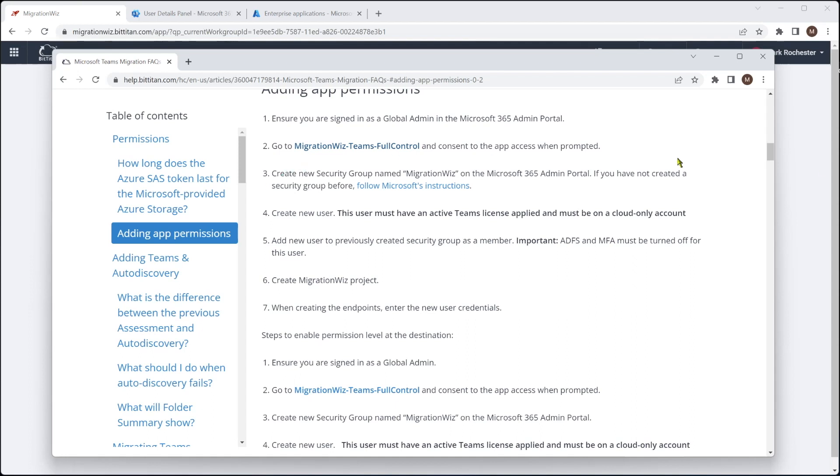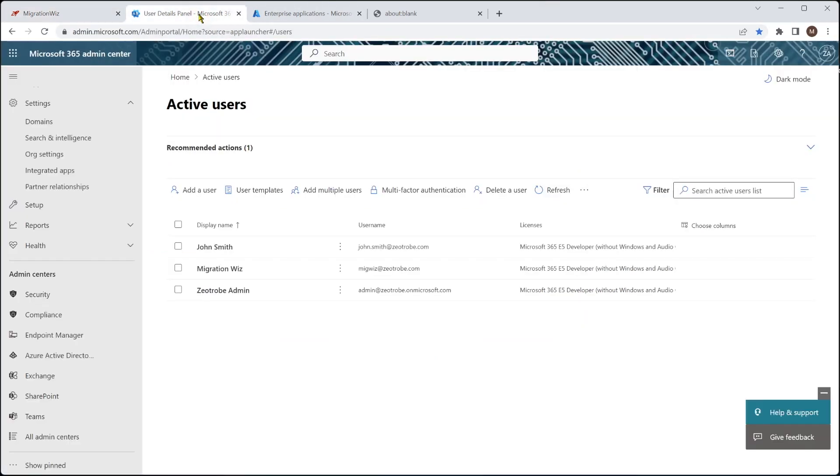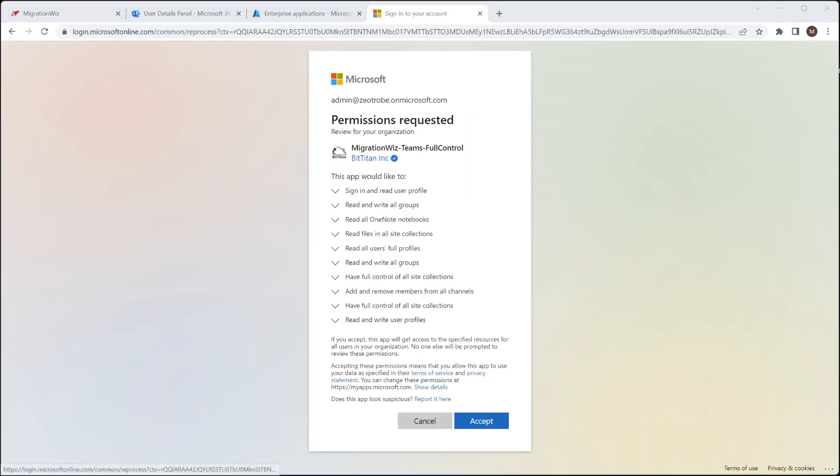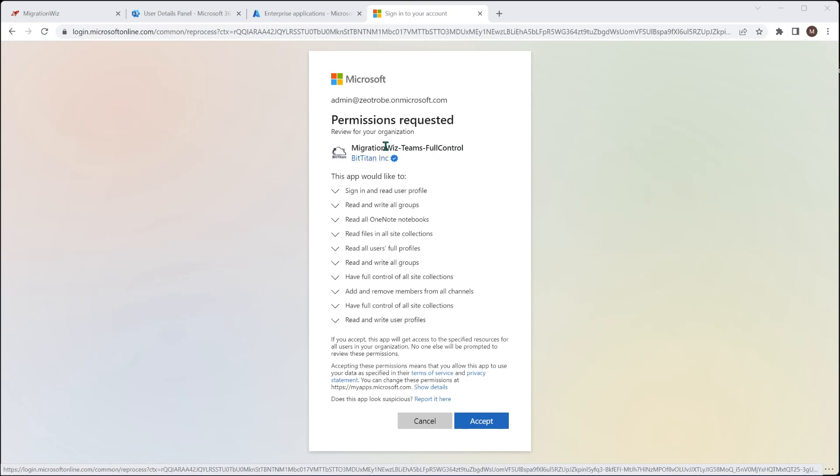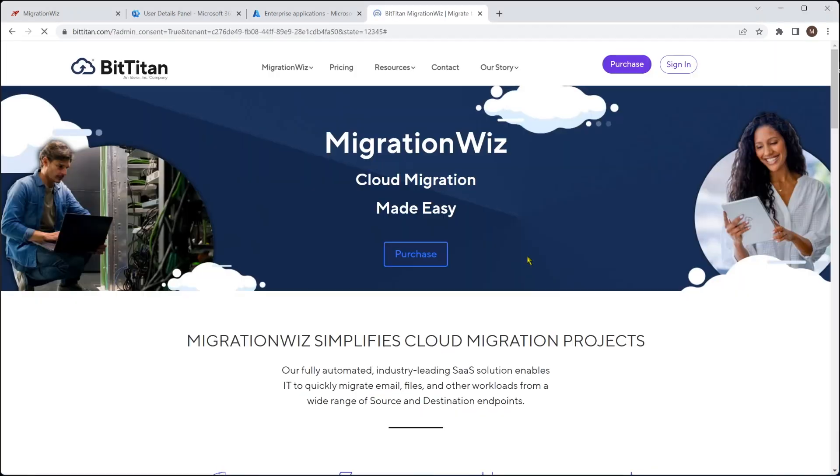So how we do that, we're obviously logged into the 365 tenant here. So just in another window, we can just go and hit paste and go, which will then ask us to accept these permissions. And you can see Teams for Control, and it wants to be able to do this block of tasks, which we will say accept. And that will drop us back to the BitTitan front homepage.